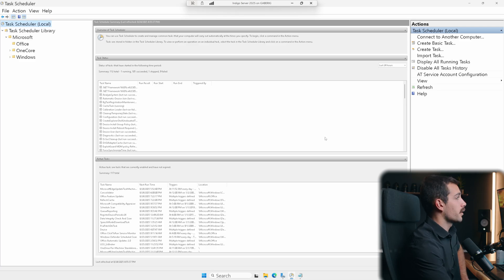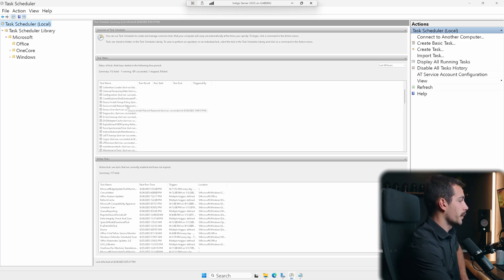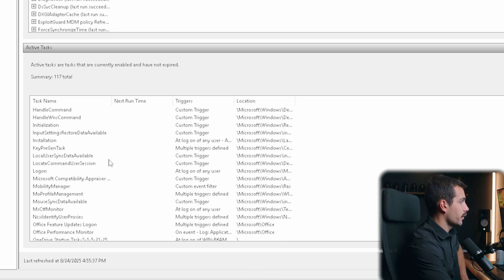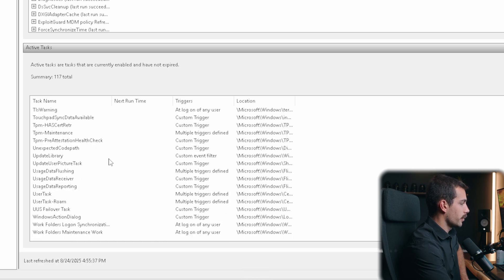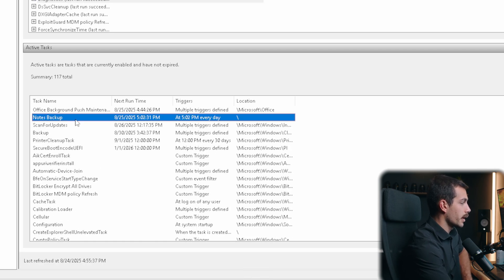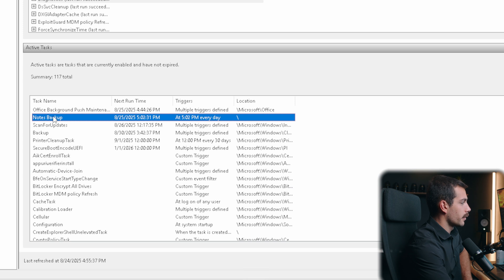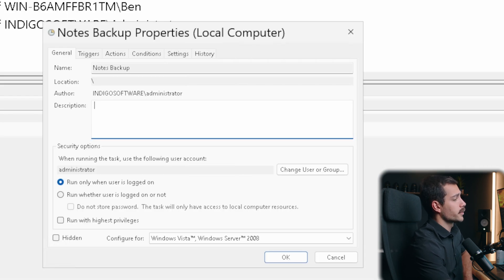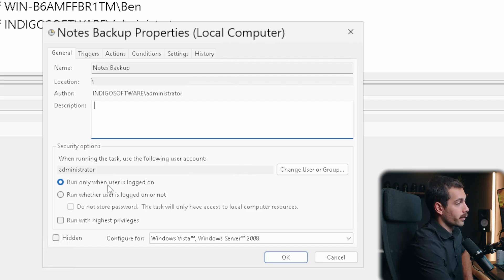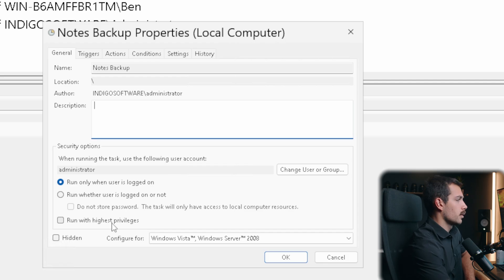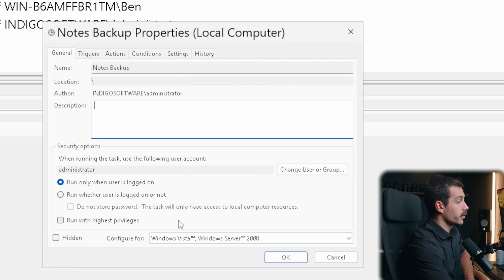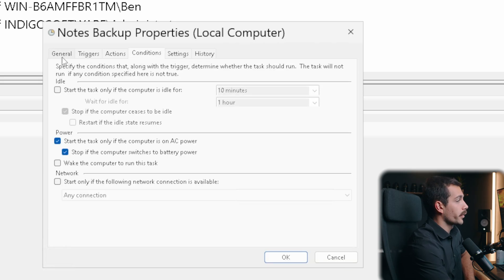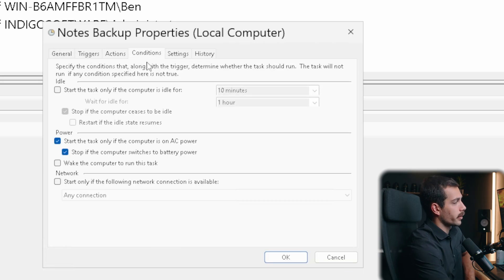Now, we can take our new tasks a step further. Let's go ahead and find where my new task is. It should be local. Okay. So, here we can see the task that we just created. If I right-click on this task, we have the option to type the properties. And so, in general, we can, for example, run when the user is logged on, or we can run whether the user is logged on or not. We can also run with the highest privileges. We could configure this for our new task version of Windows Server.